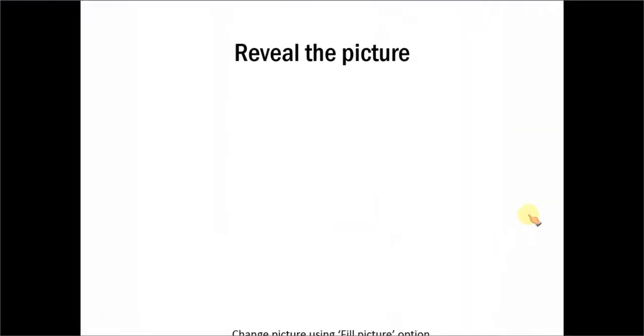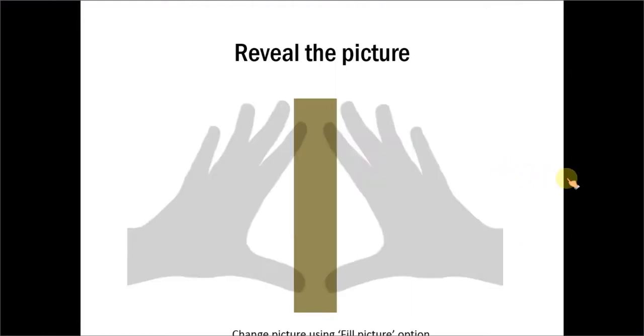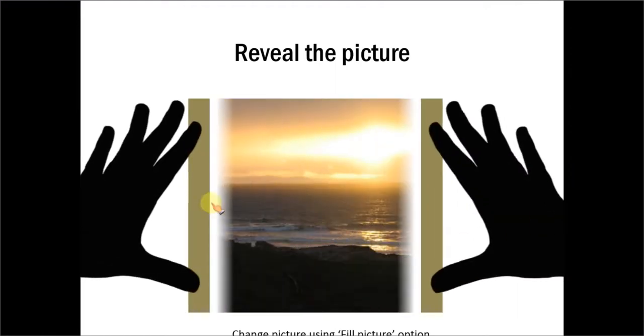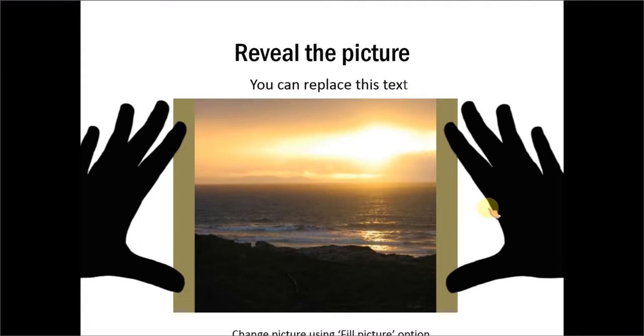Here is an example of revealing a picture. You can see how we use advanced custom animation to reveal the image.